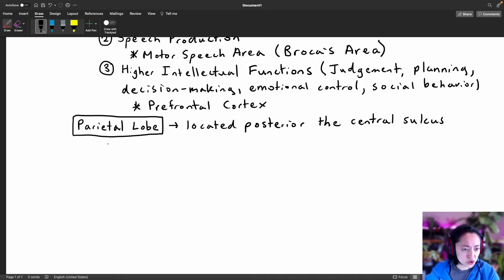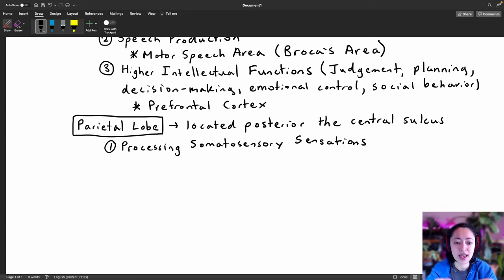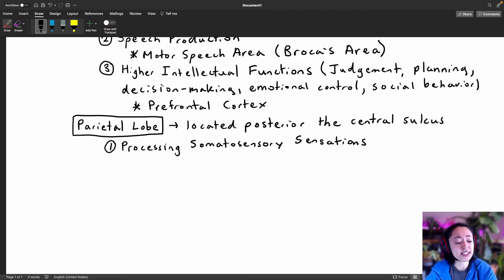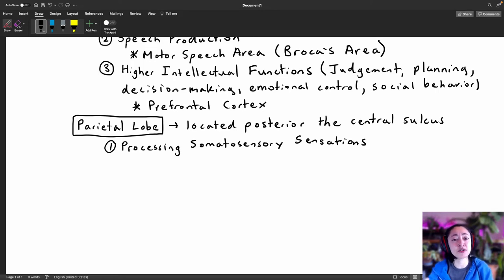The parietal lobe has two major functions. The first is processing somatosensory sensations, also known as our general senses — sensations felt throughout our entire body such as touch, pain, pressure, temperature, stretch, and proprioception. Proprioception is our awareness of body position, made possible by stretch receptors located in our joints and muscles.